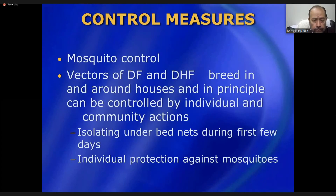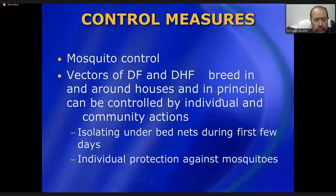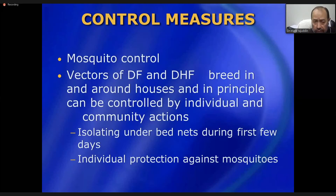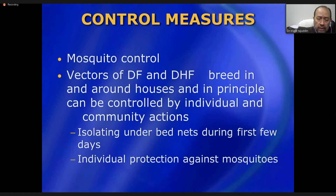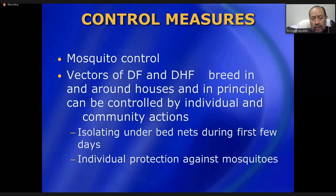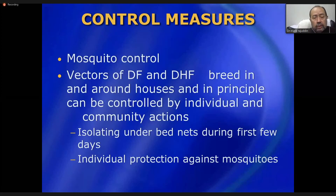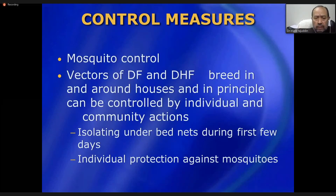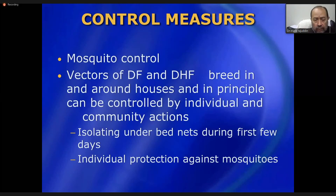Why can't we eliminate dengue? Two main reasons: first, there is no vaccine available, so nobody is resistant — everyone is susceptible, even someone who has previously suffered dengue fever, because natural infection provides only short-term immunity. Second, reservoirs persist: thousands and millions of persons and mosquitoes harbor the dengue virus within their bodies.